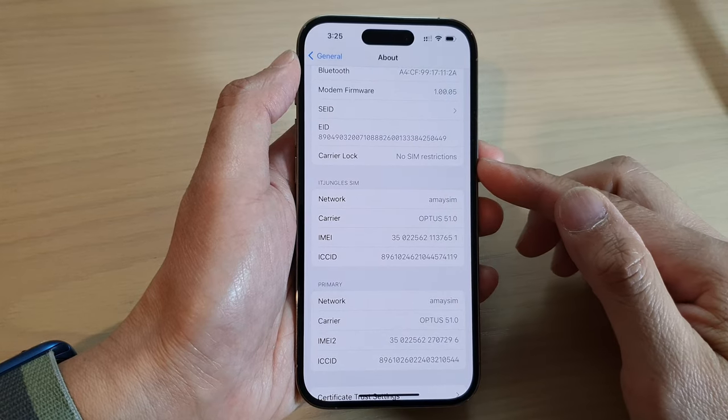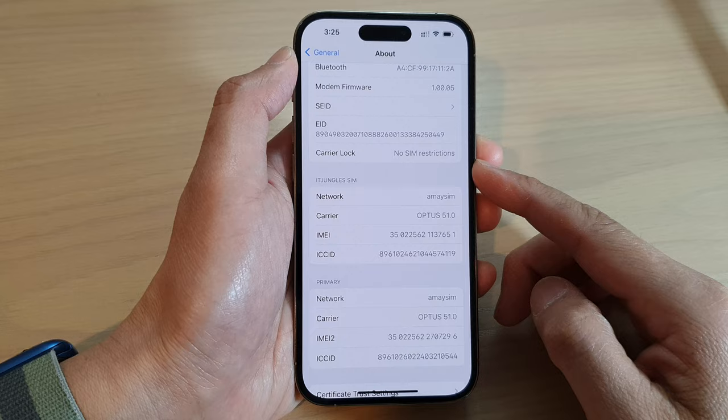How to check to see if your iPhone is carrier locked or network locked on the iPhone 14 series.